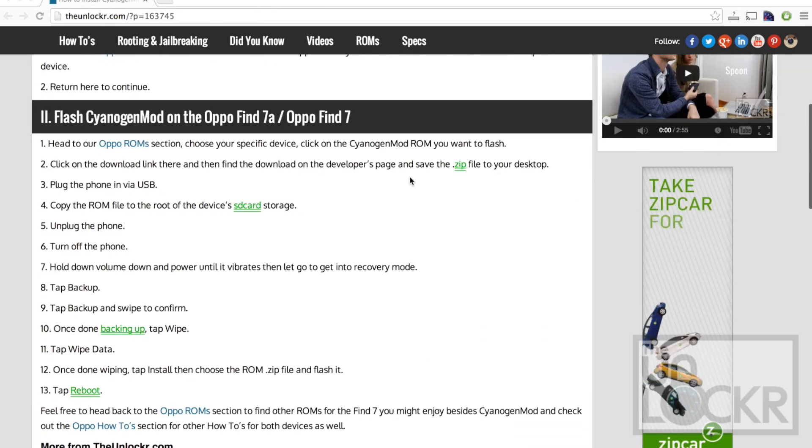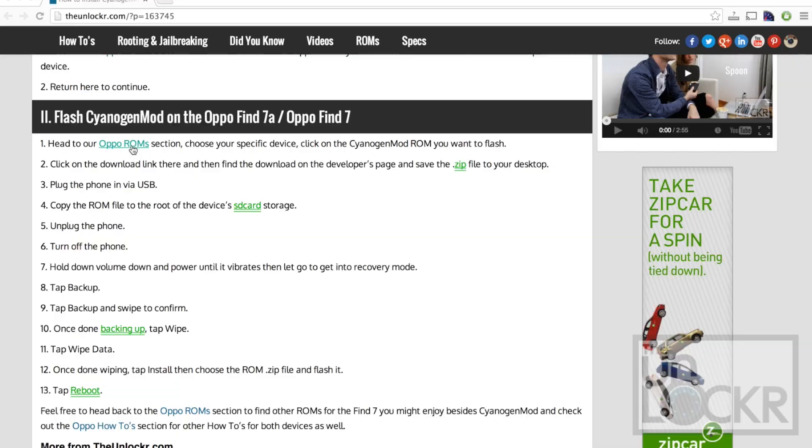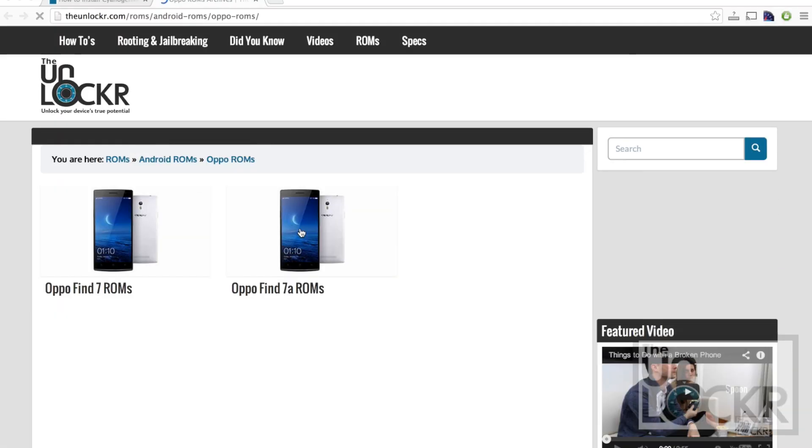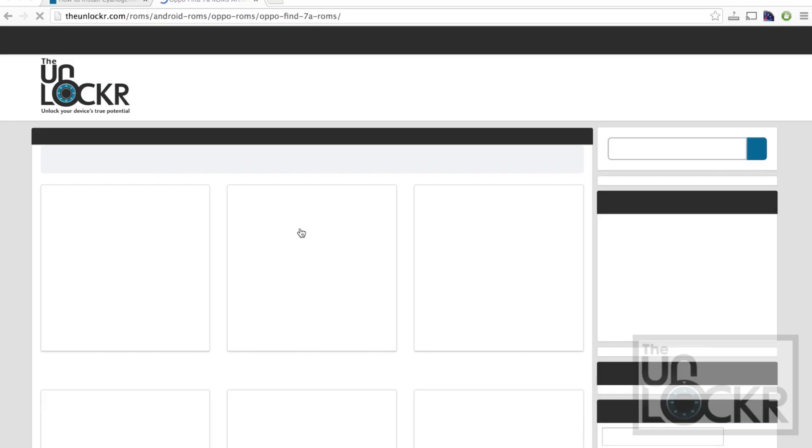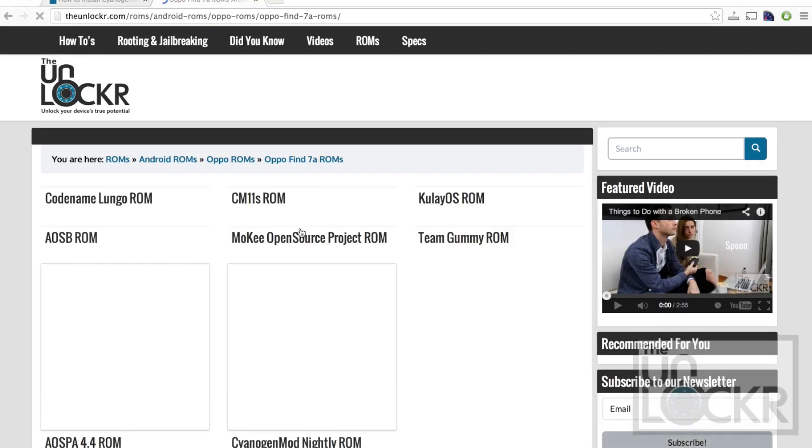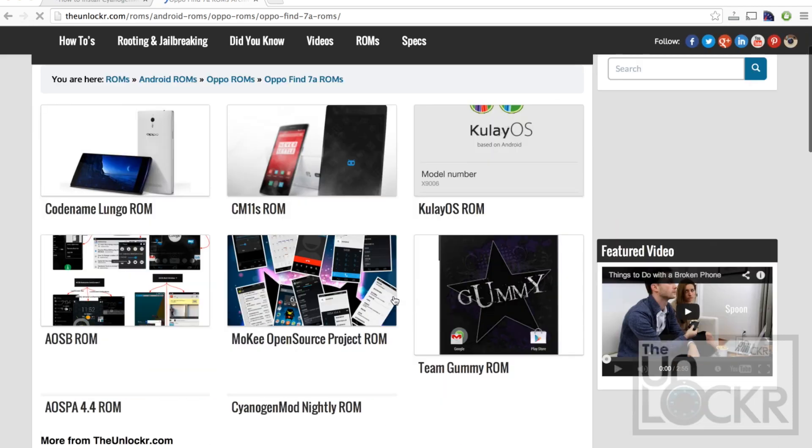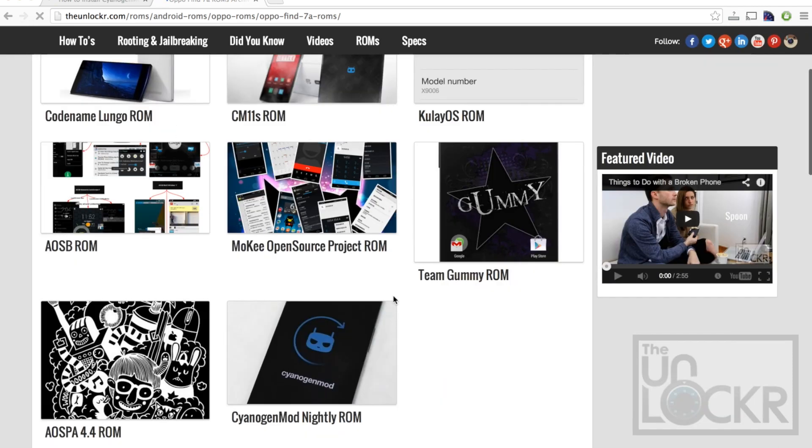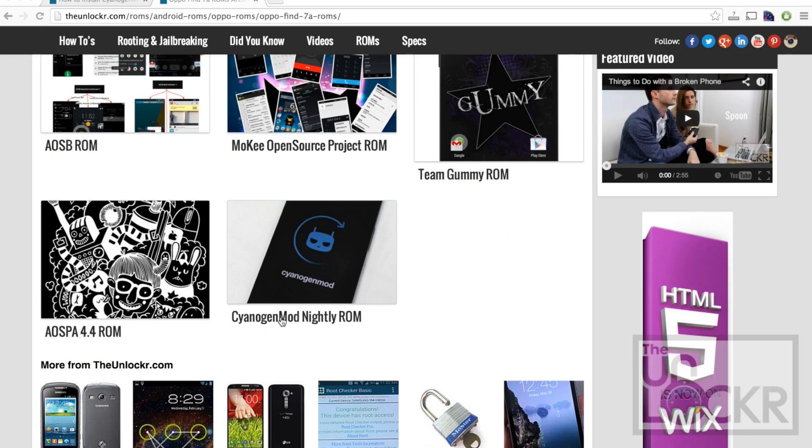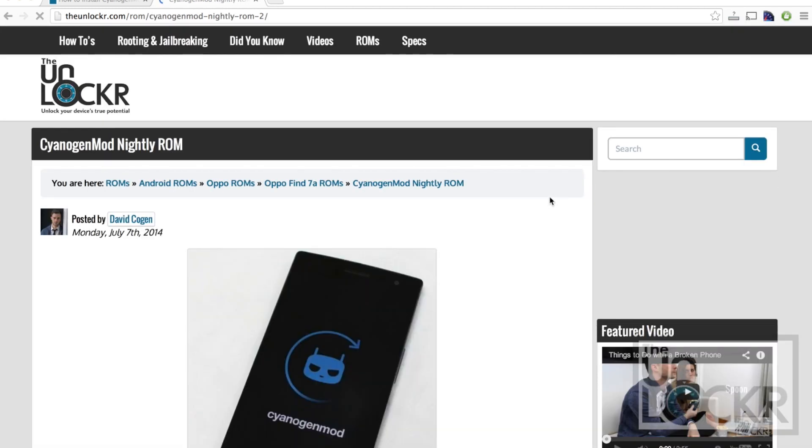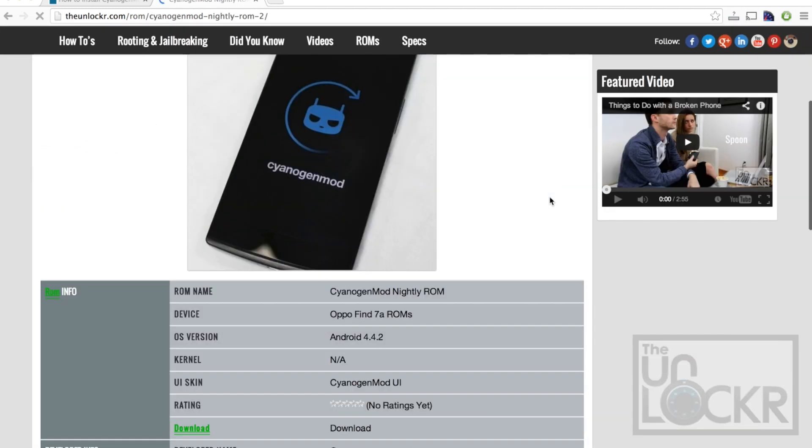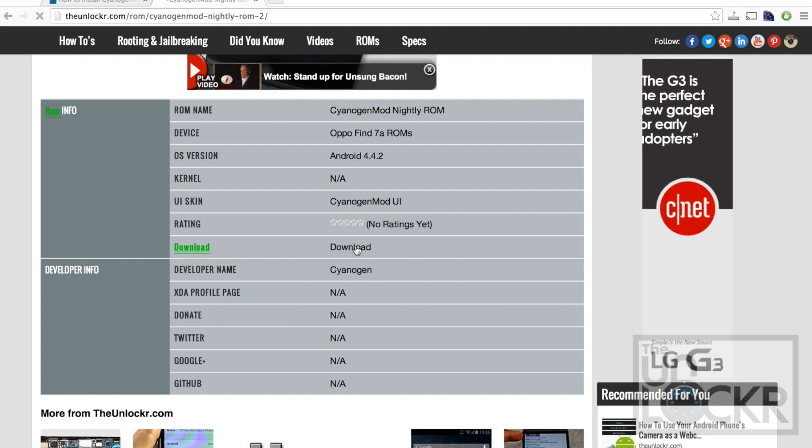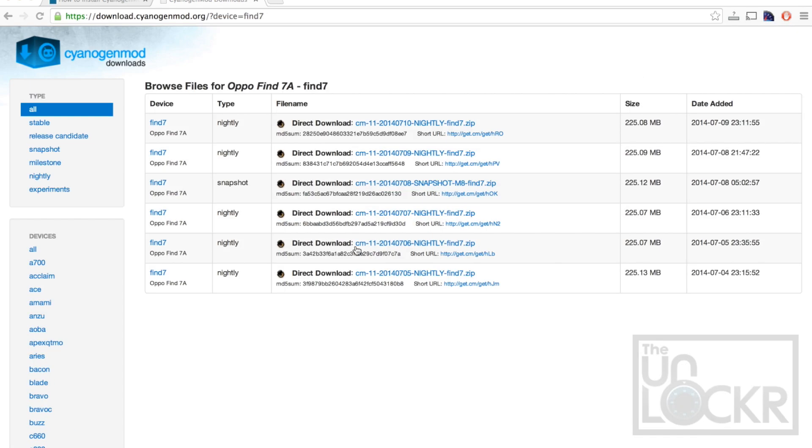Next, you're going to head to our ROM section. Click on the phone that you have. And we're gonna look for our CyanogenMod ROM. Scroll down, you'll see a download link.